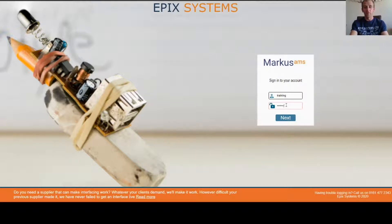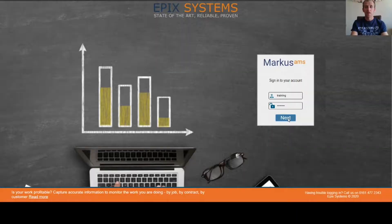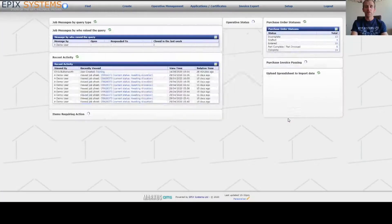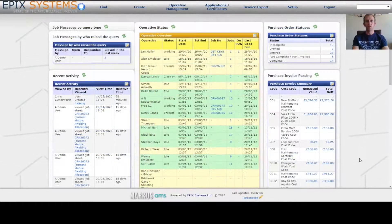I will log in using my training login, and then this loads the dashboard page. Once logged in, you'll be presented with a page that looks a little like what you can see on your screen now.